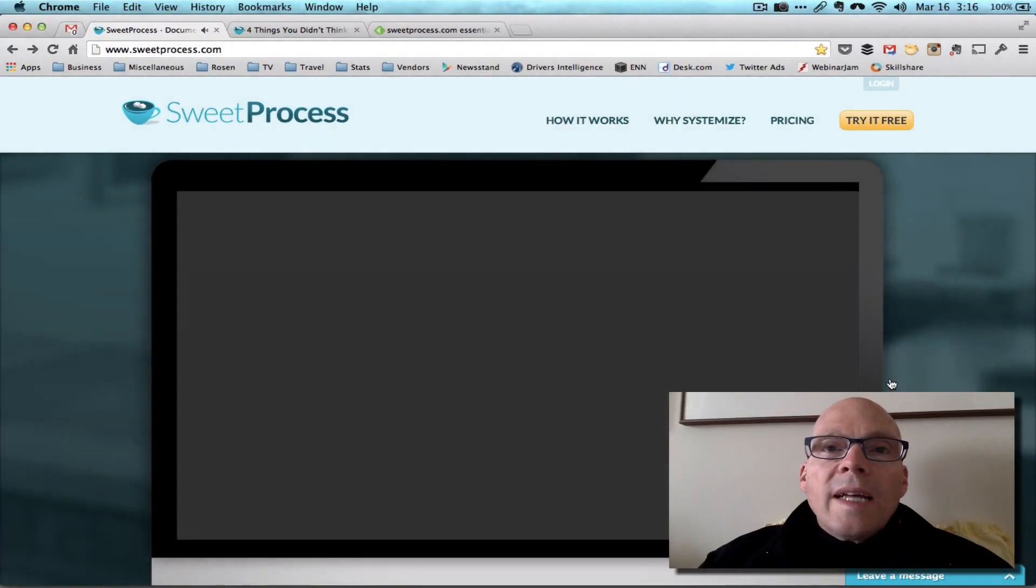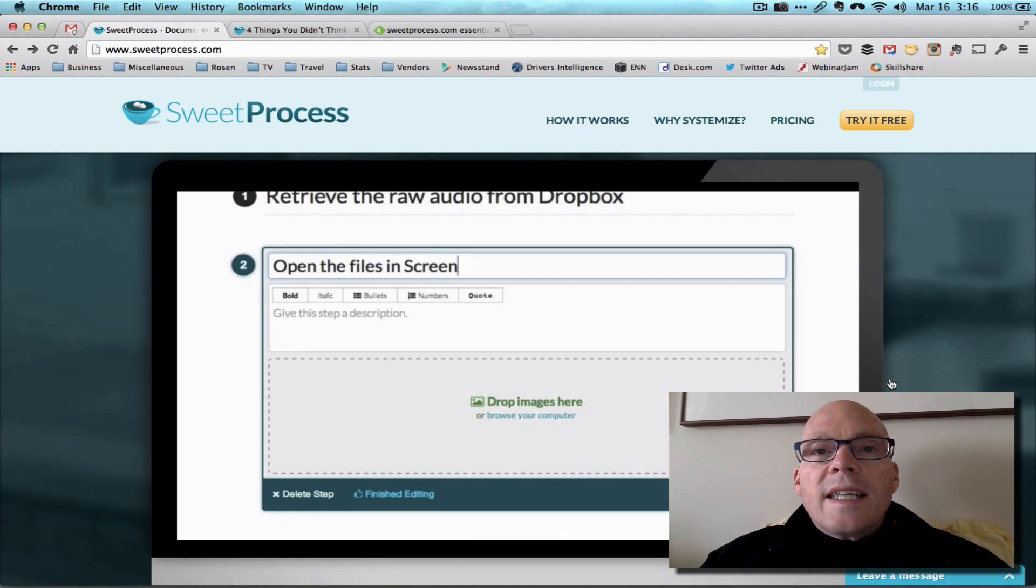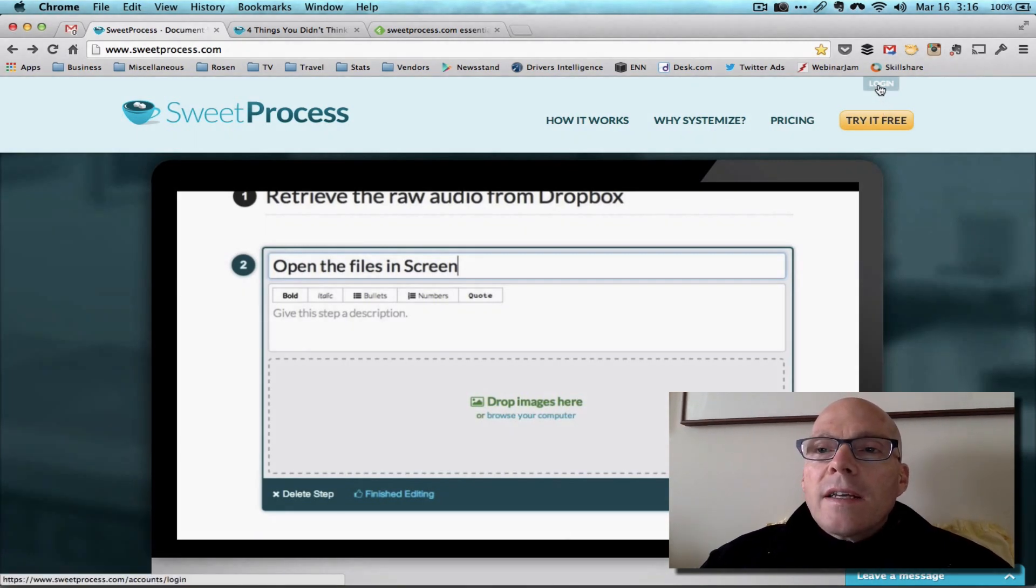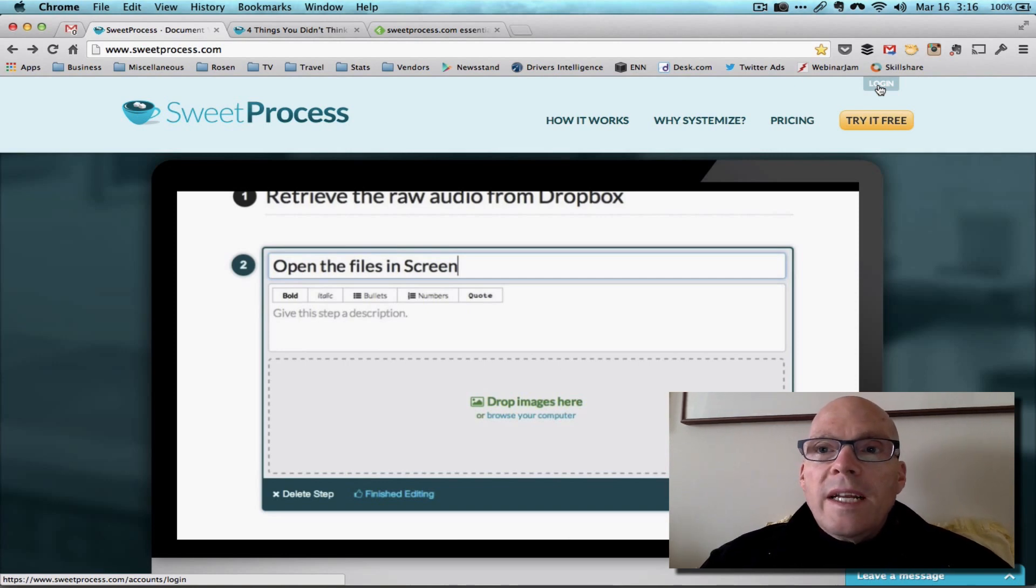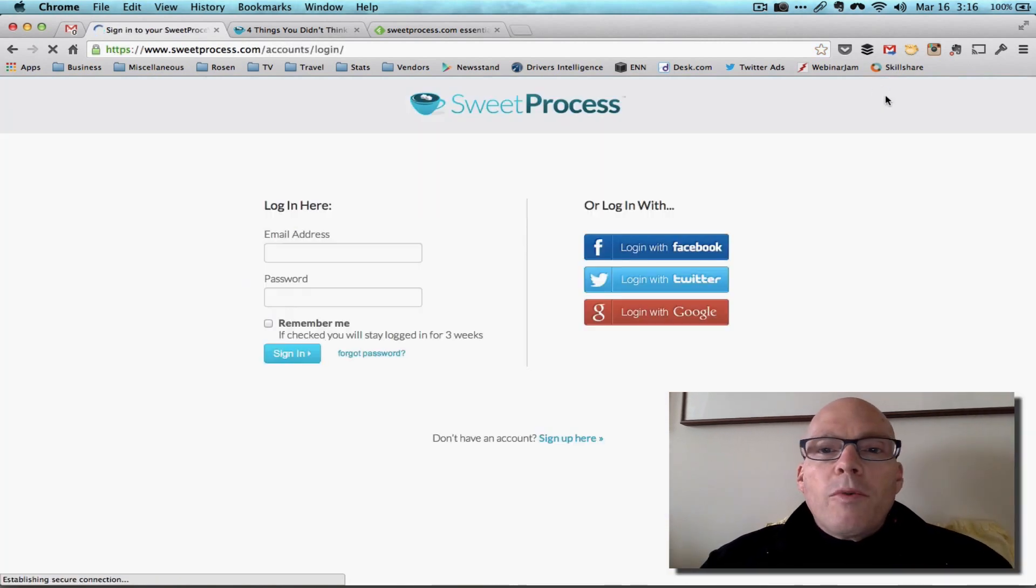So let's look at how we're using Sweet Process in our firm. And I will tell you that I also have a special offer for you so that you can use this product for longer than the 14 days free trial. So that's a pretty sweet deal.